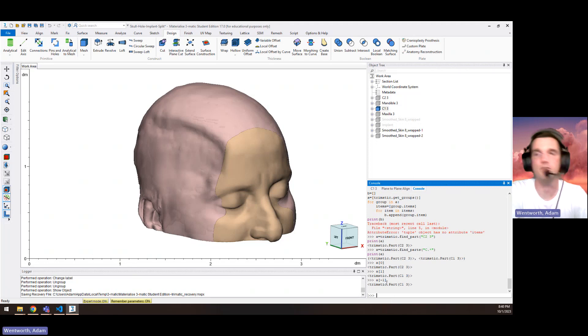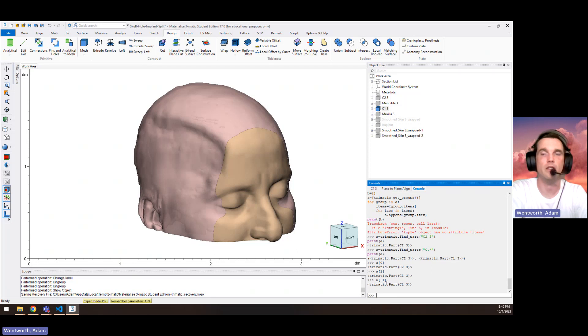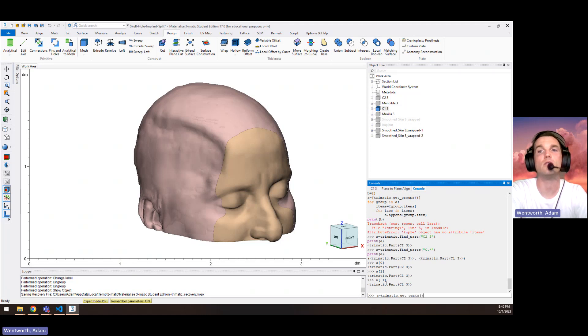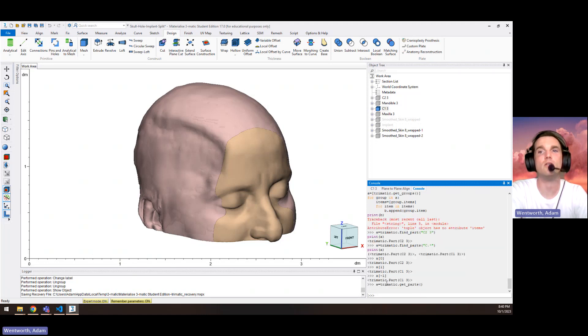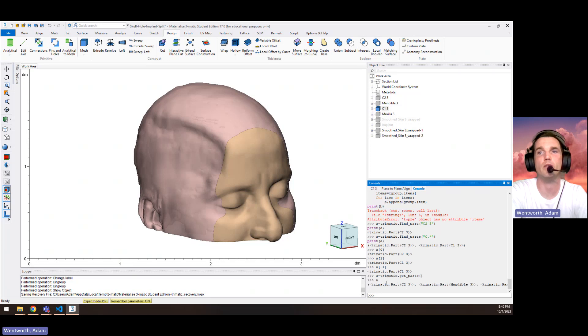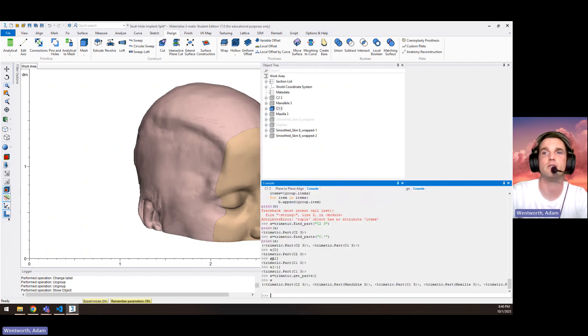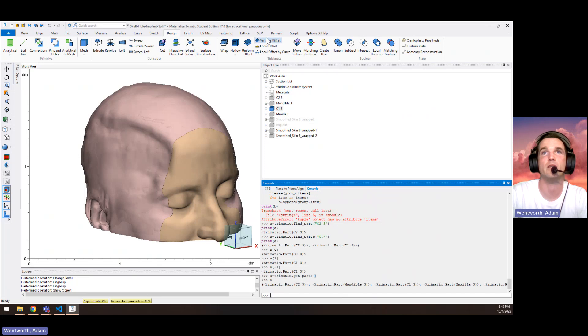We can also write into the console directly. A equals traumatic dot get parts. This will equal all of the parts. We just type a here, we can see that it is a list of all the parts in that tree.